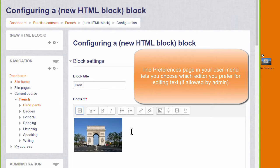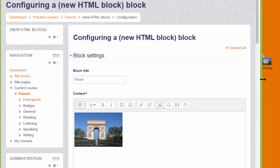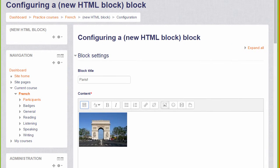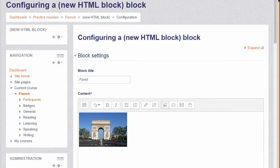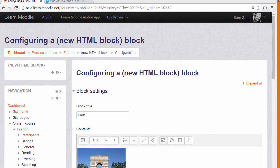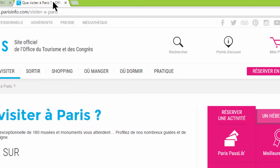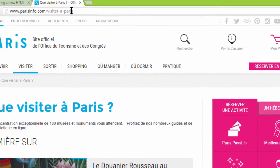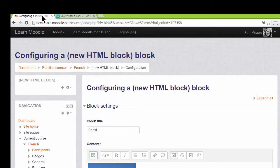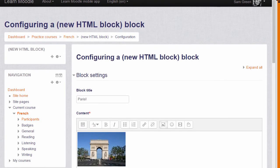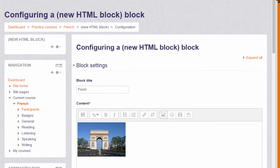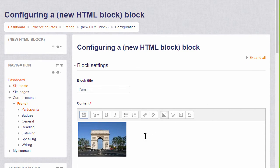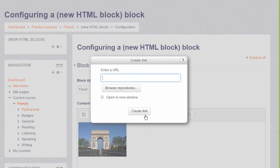We could simply save it now, but we're going to link this image to a Paris Tourism website. So we go up to the browser address bar where we have the Paris Tourism website in another tab, we can select copy the URL, and then go back to our image, click and select it, and then click the chain or link icon to paste in the URL.